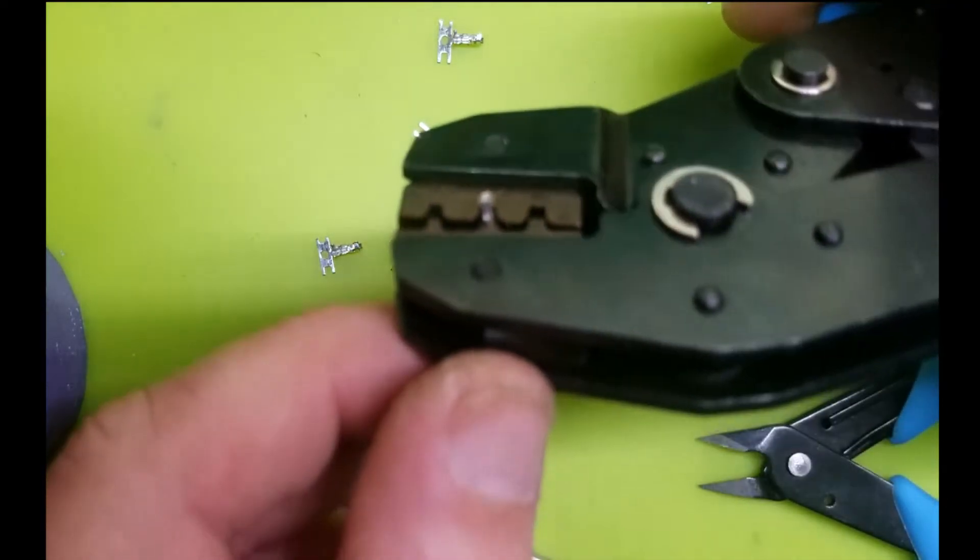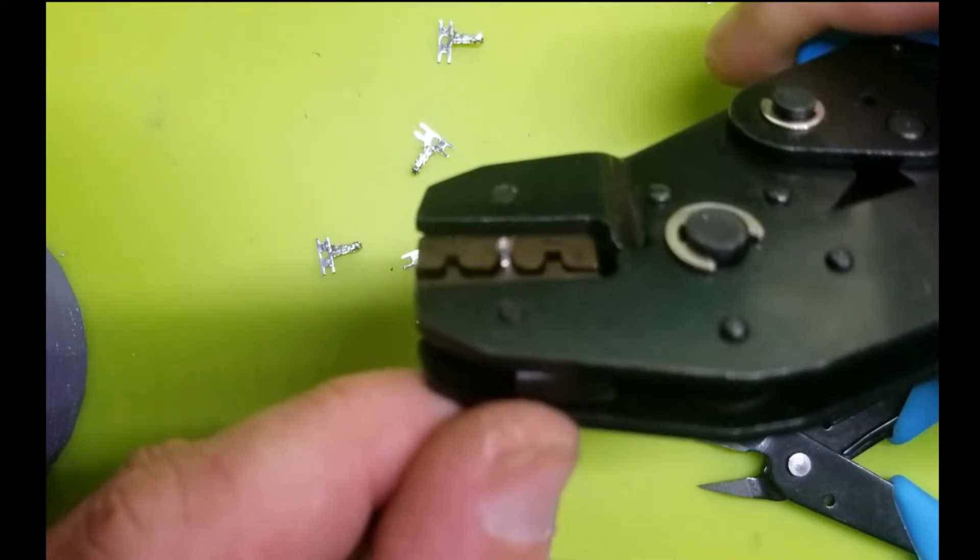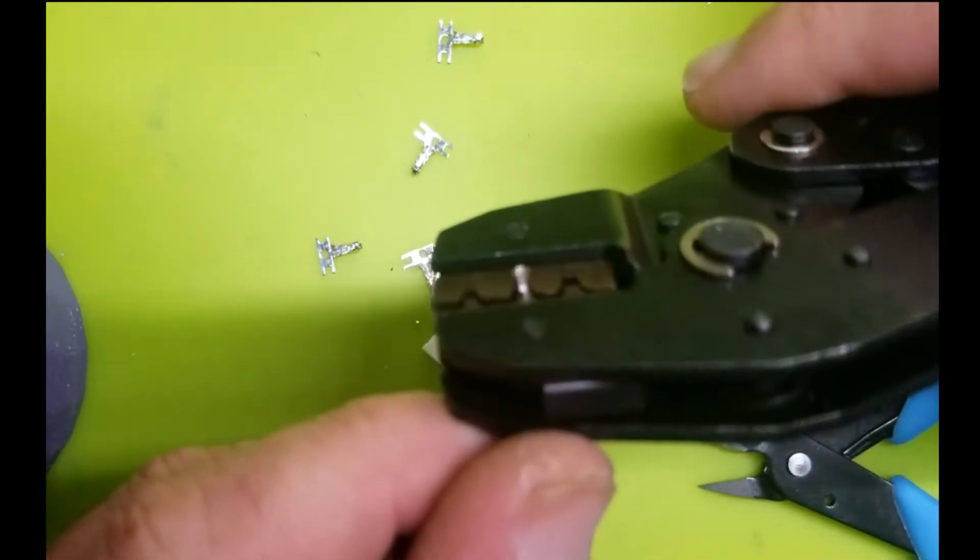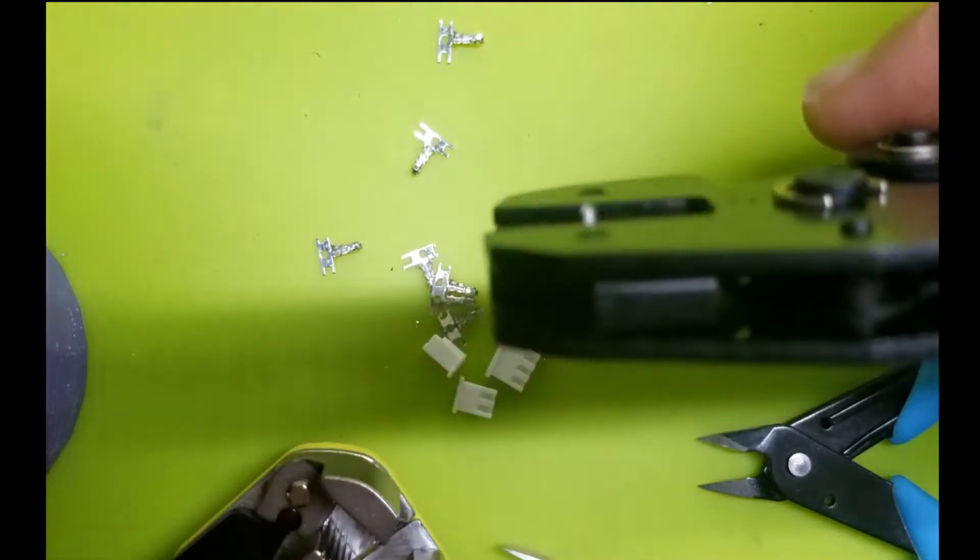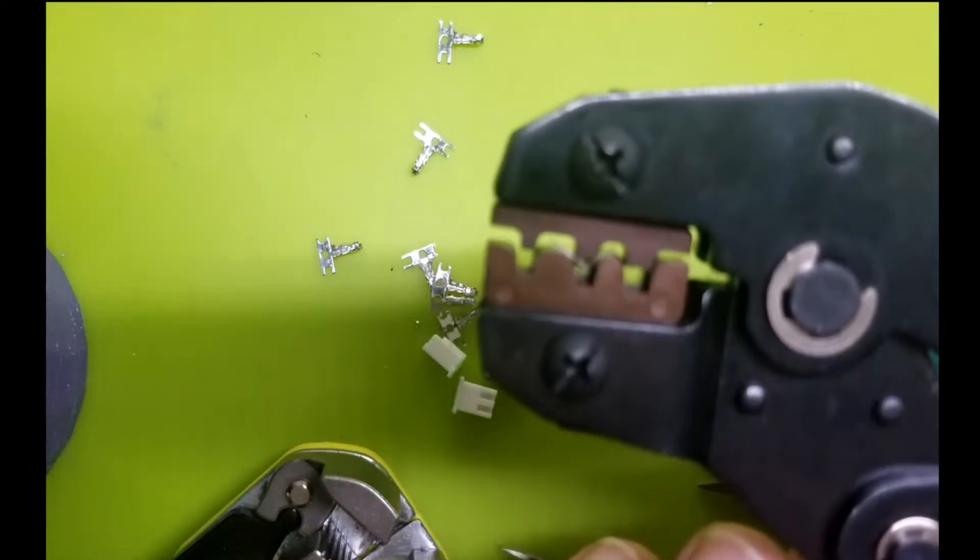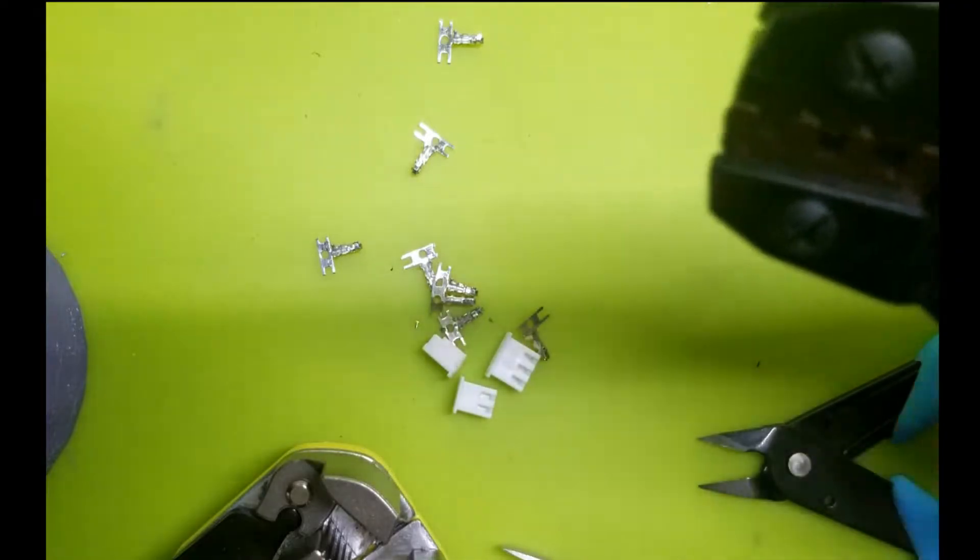And then what you do is you ratchet this. Not sure if you heard that, so that it holds the connector in place all on its own. Okay, then on the other side, that's where we're going to insert the wire.